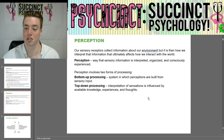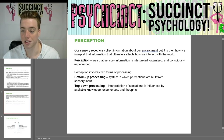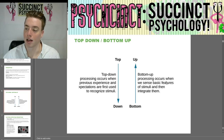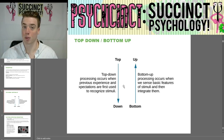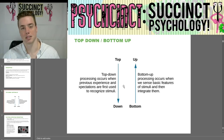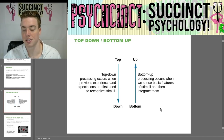Bottom-up processing is a system in which perceptions are built from sensory input — how you sense things like touch, taste, or sound. Top-down processing is when interpretation of sensations is influenced by available knowledge, experiences, and thoughts. Top-down processing occurs when previous experience and expectations are first used to recognize stimuli. For example, you smell something and it reminds you of a previous experience — that's how you recognize the stimuli.